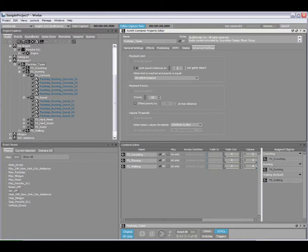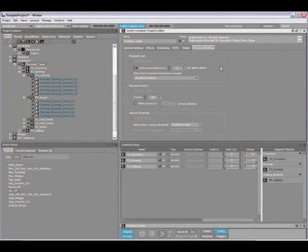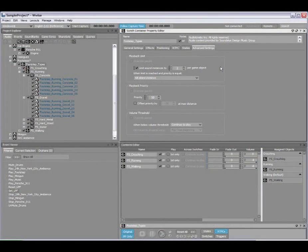So that means that there'll be no more than two footsteps per game object, per goblin so to speak. If there's ten goblins walking around, there'll be no more than ten times two, twenty footsteps played for goblins. So that's basically the playback limit on objects within the hierarchy.